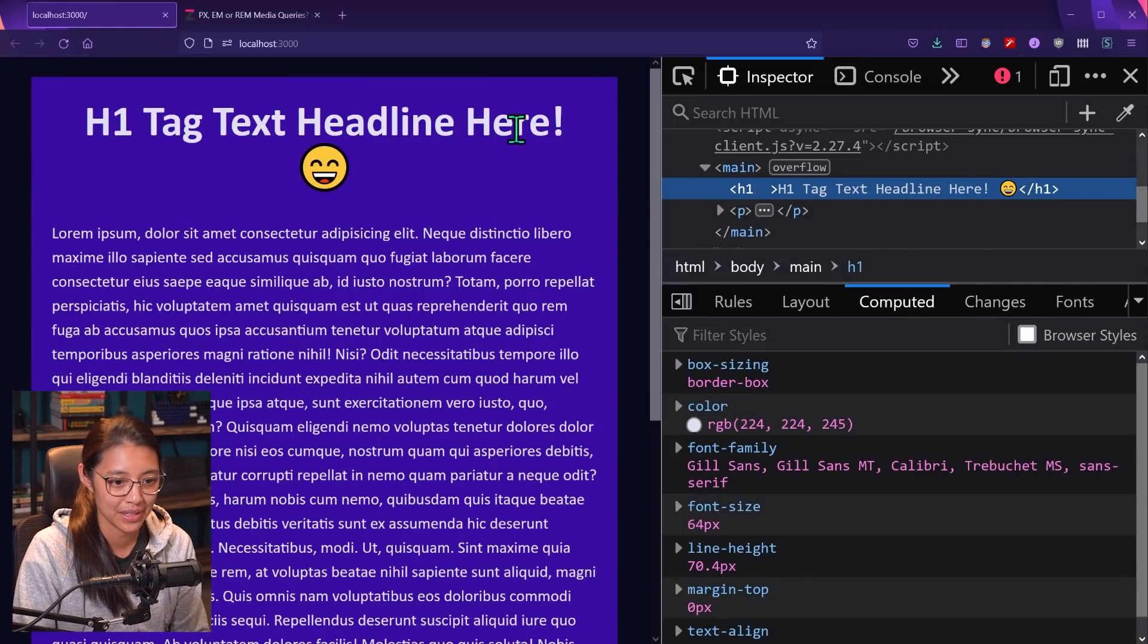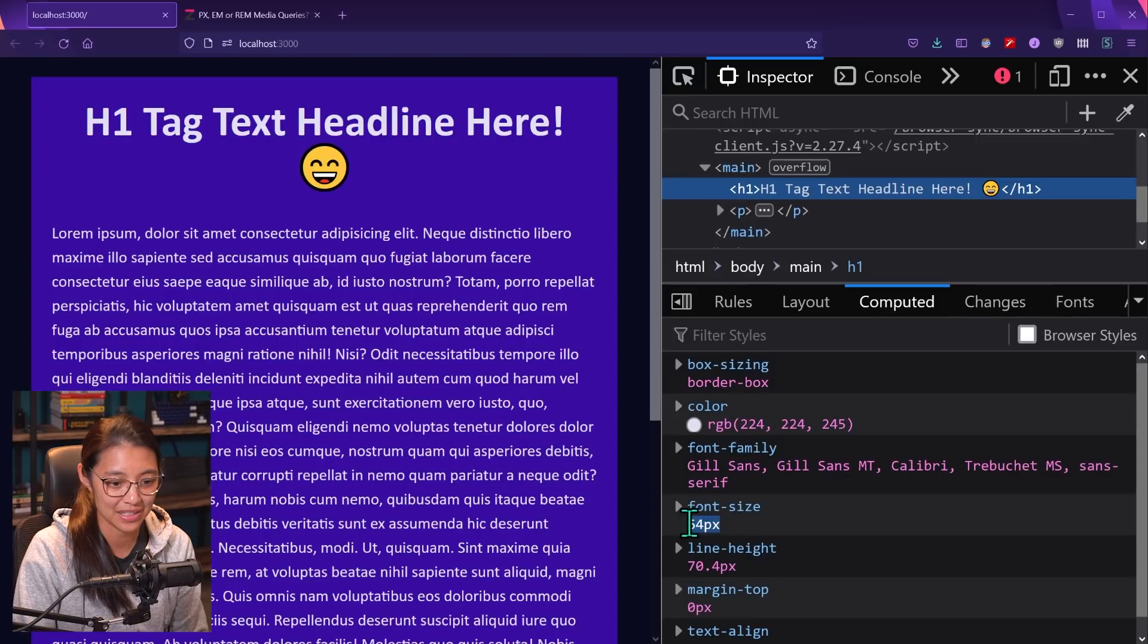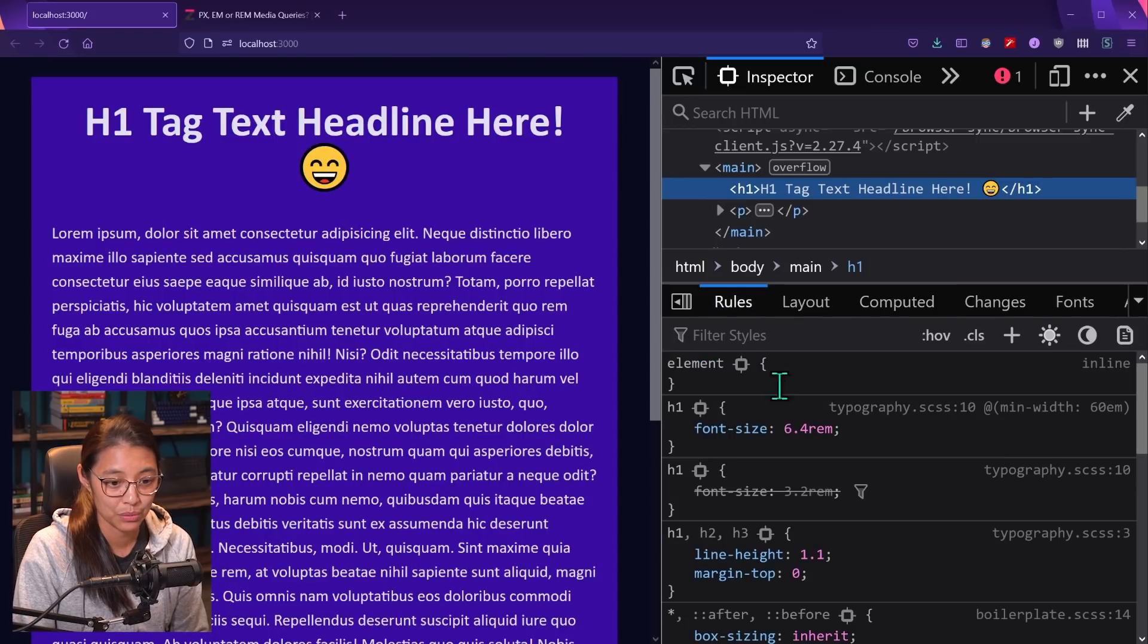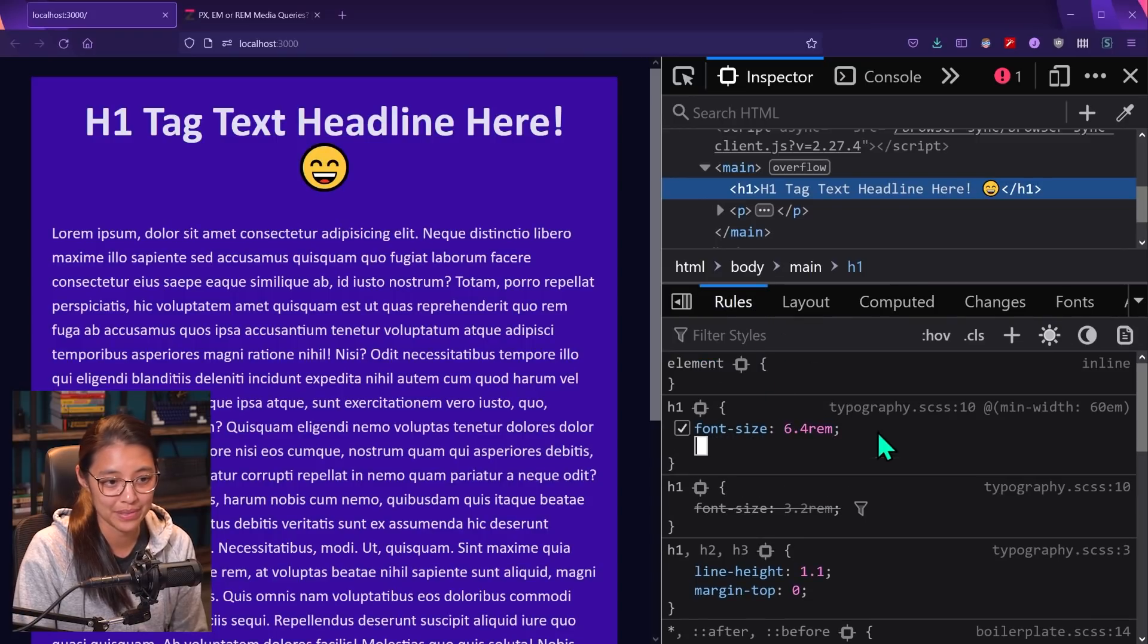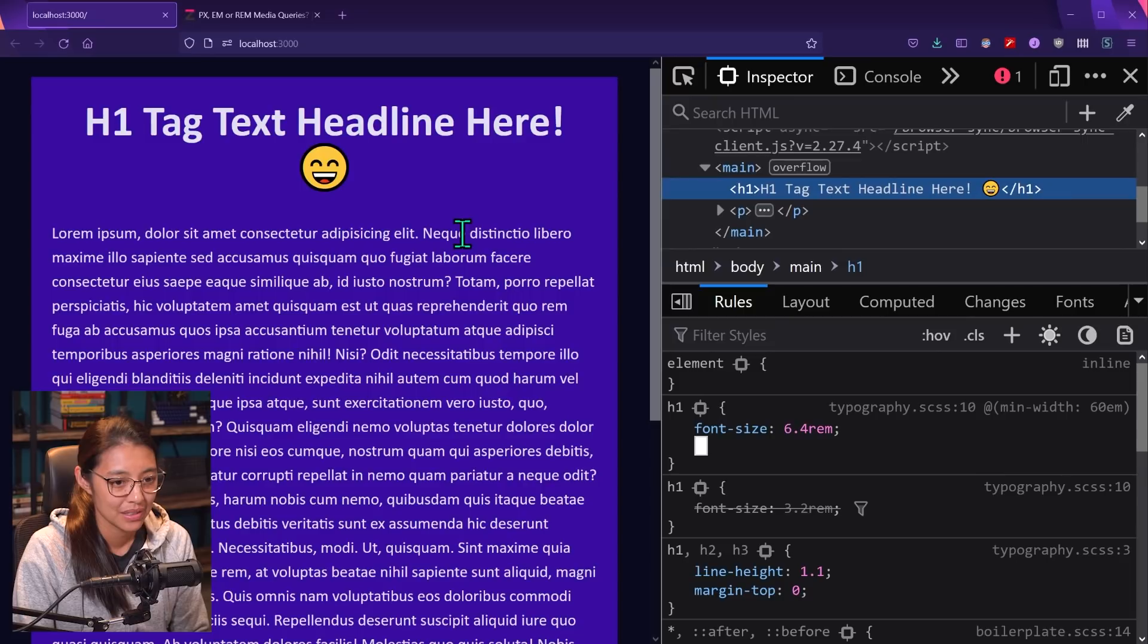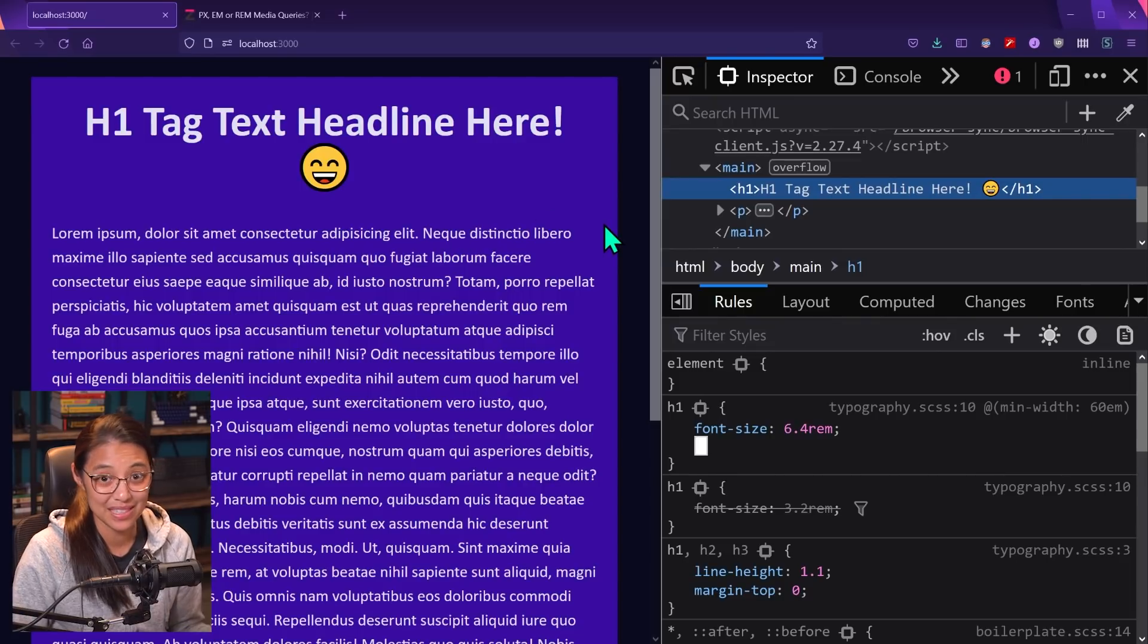So now in the h1 tag, we can see that it is 64 pixels and in the rules, it's 6.4 rems. So this is working.